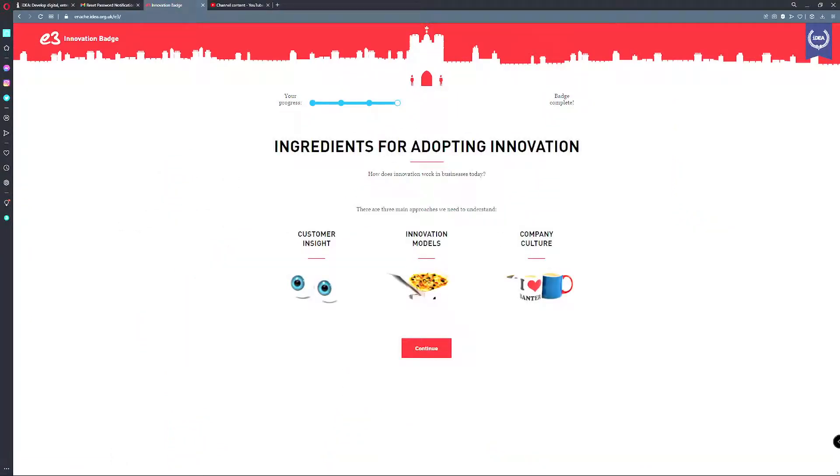Customer insight, innovation models, company culture. How does innovation work in business today? These are the three main approaches you need to understand. Let's go ahead and press continue.